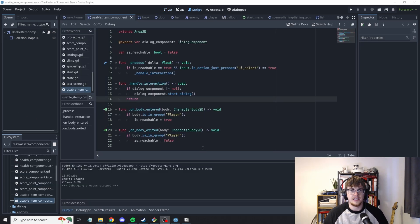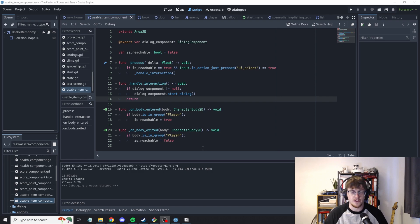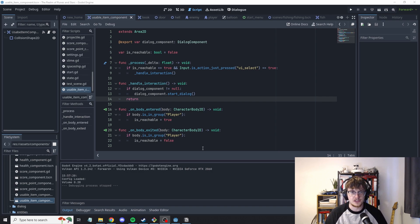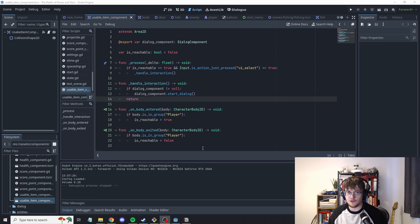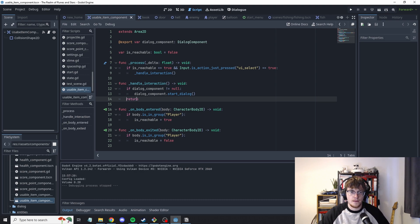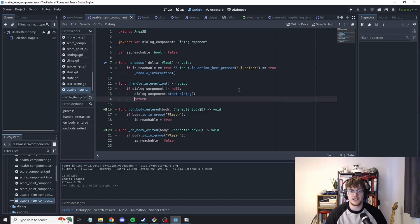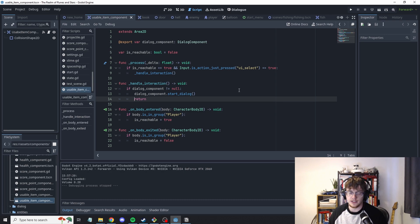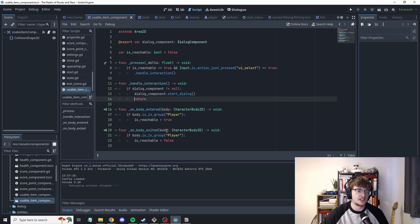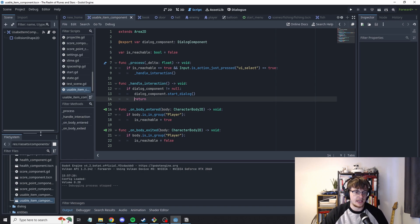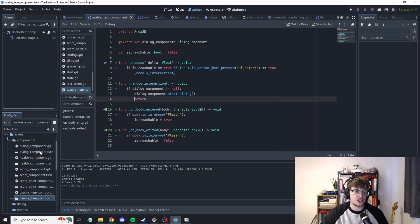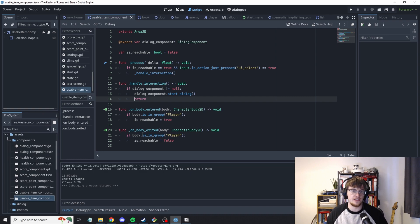The second thing is, forgive me if this is starting to get technical very quickly or perhaps not even technical enough, is composition. If you're not familiar with inheritance or composition there's some good YouTube videos about that, but essentially what it means is that you extract shared behavior into different components.